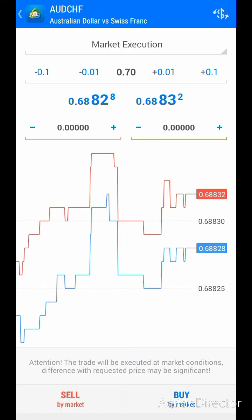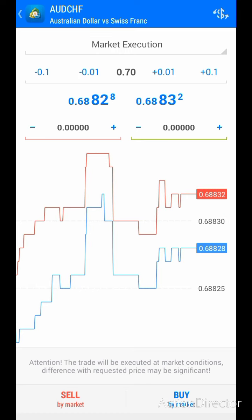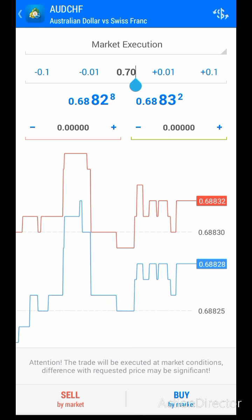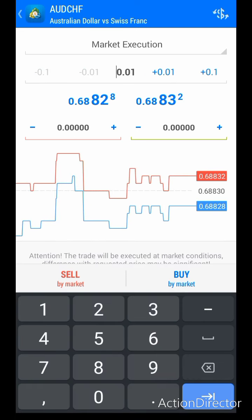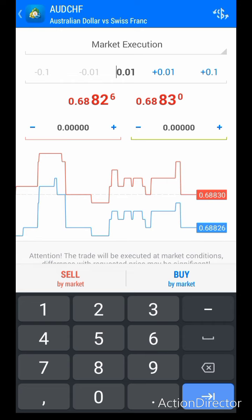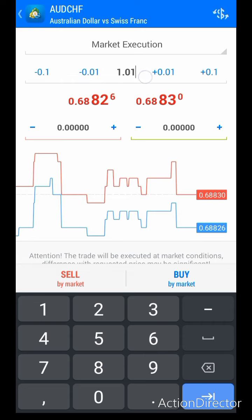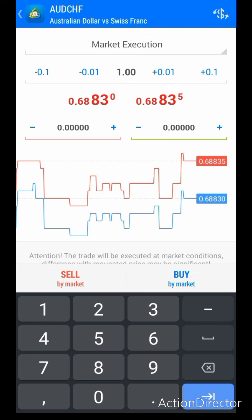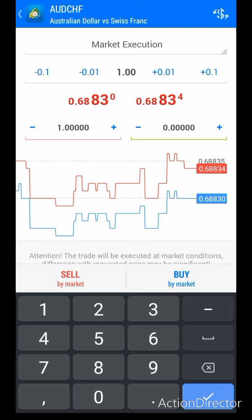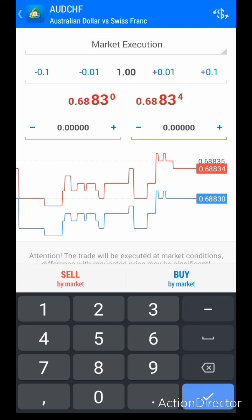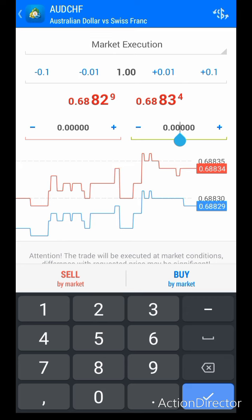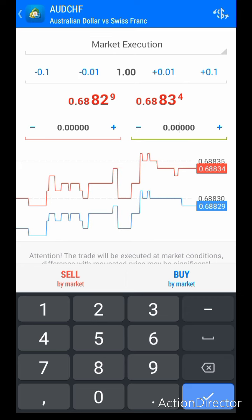The first thing you have to do is select your lot size. To do that, you come here and type it manually depending on your account size and your risk management. Let's assume you want to use one standard lot. Then you come here and type in your stop loss, and here you type in your take profit.